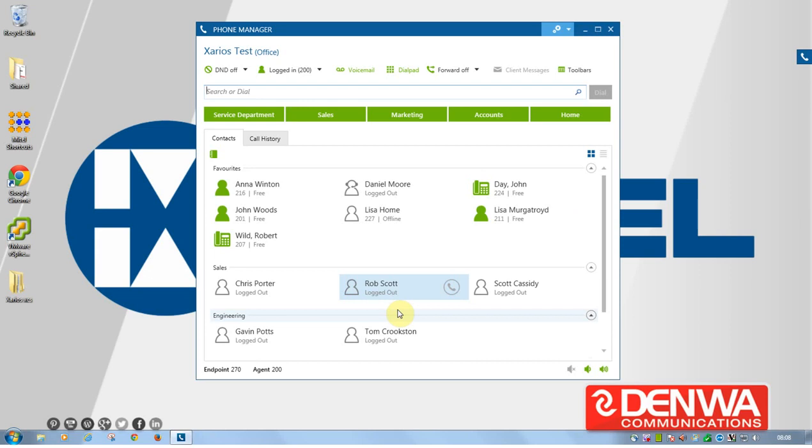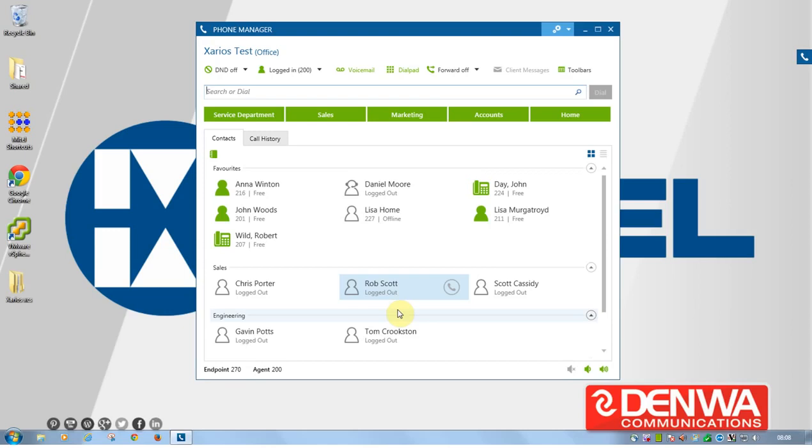We have centralized deployment with Phone Manager 4, which means using the new Zarios communication server, you can now centrally control all the settings within the Phone Manager on the client desktop. So what that allows you to do is deploy it much quicker and centrally control any changes. So if you want to change any look and feel, any toolbars or anything like that, you can do all that from the desktop one push and the whole organization can potentially change.